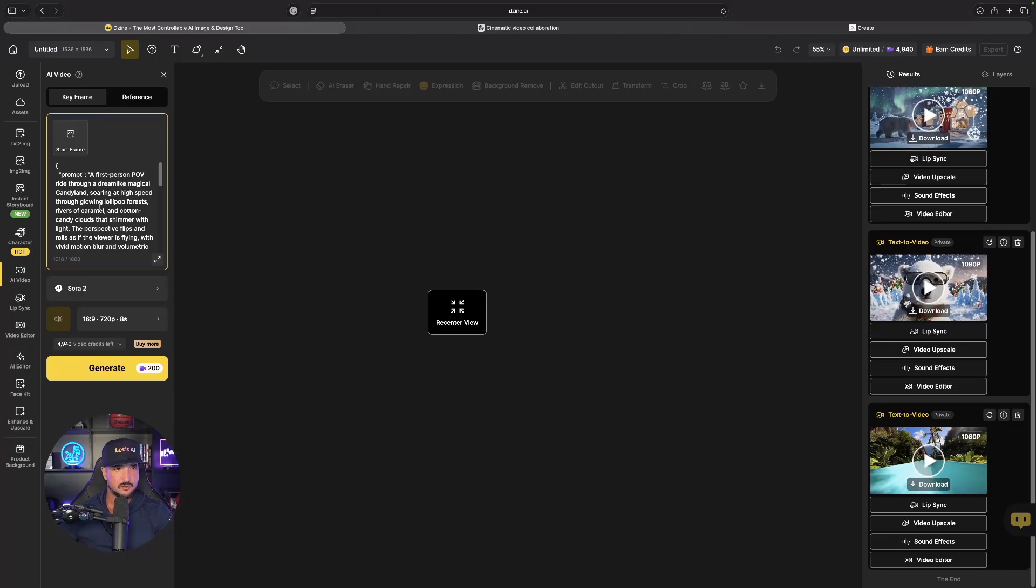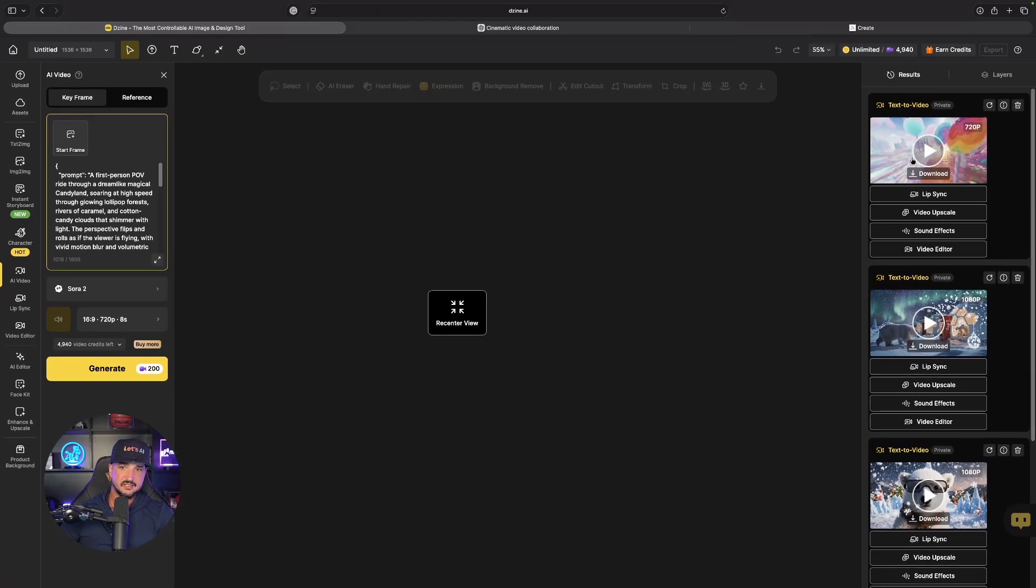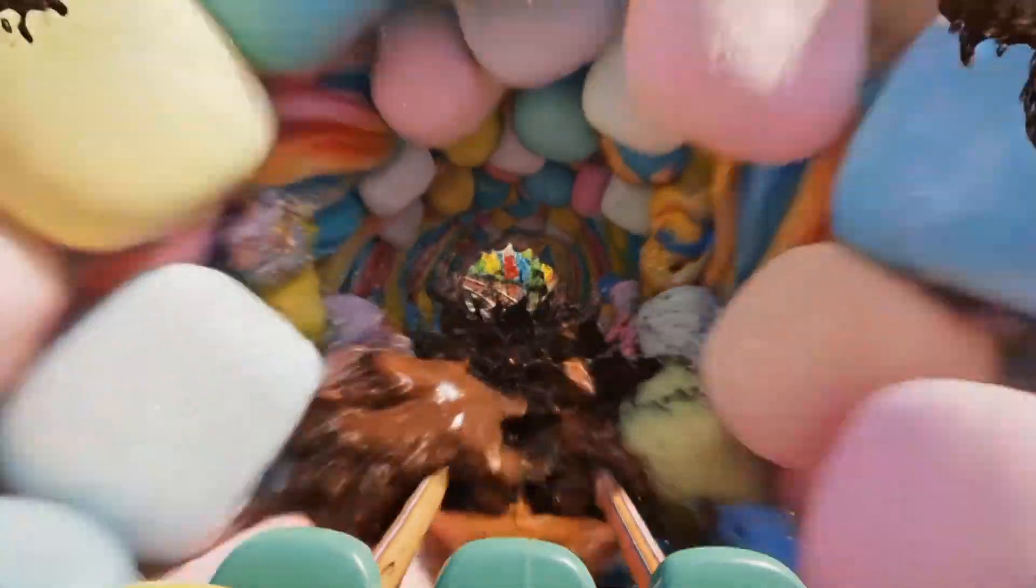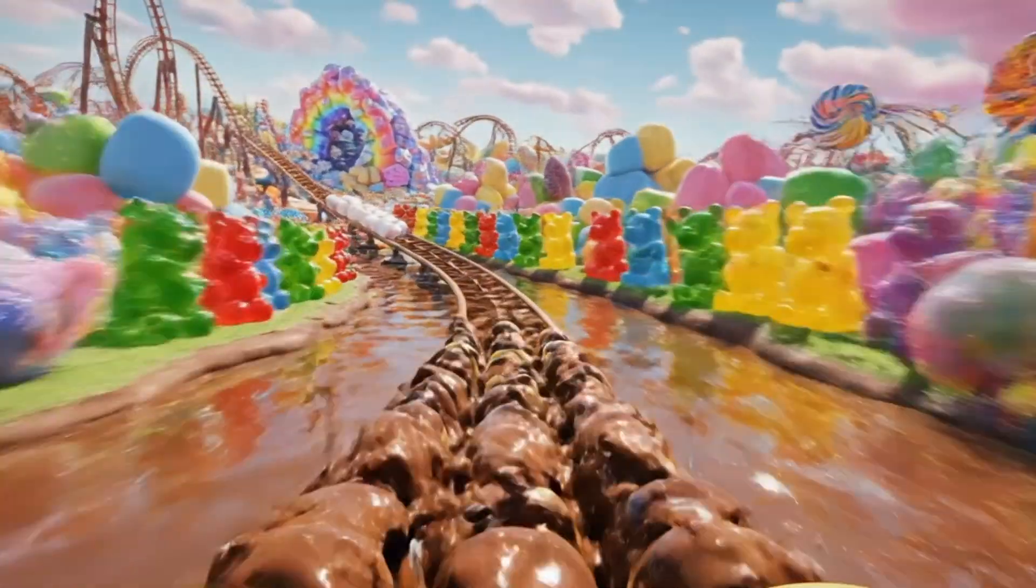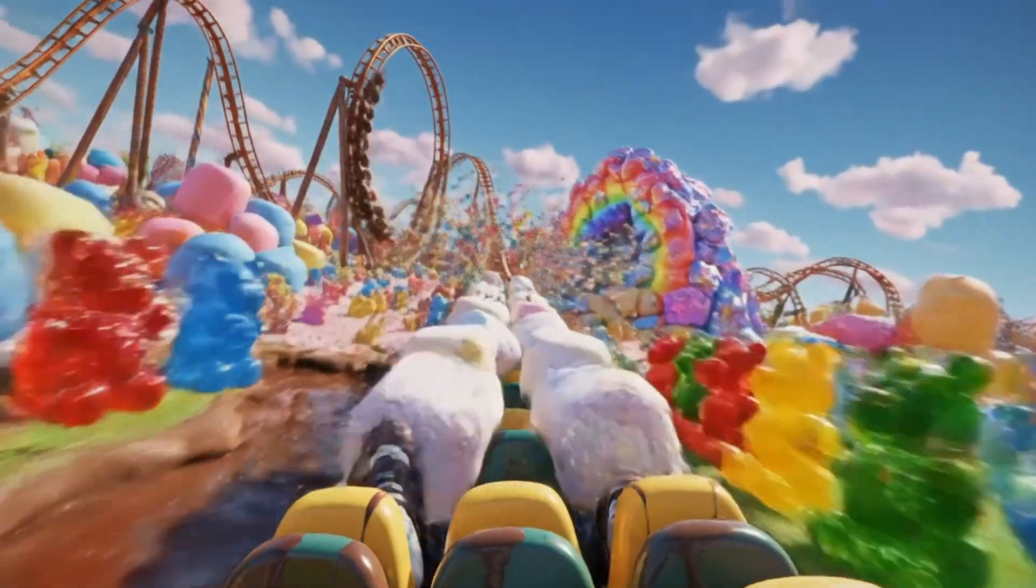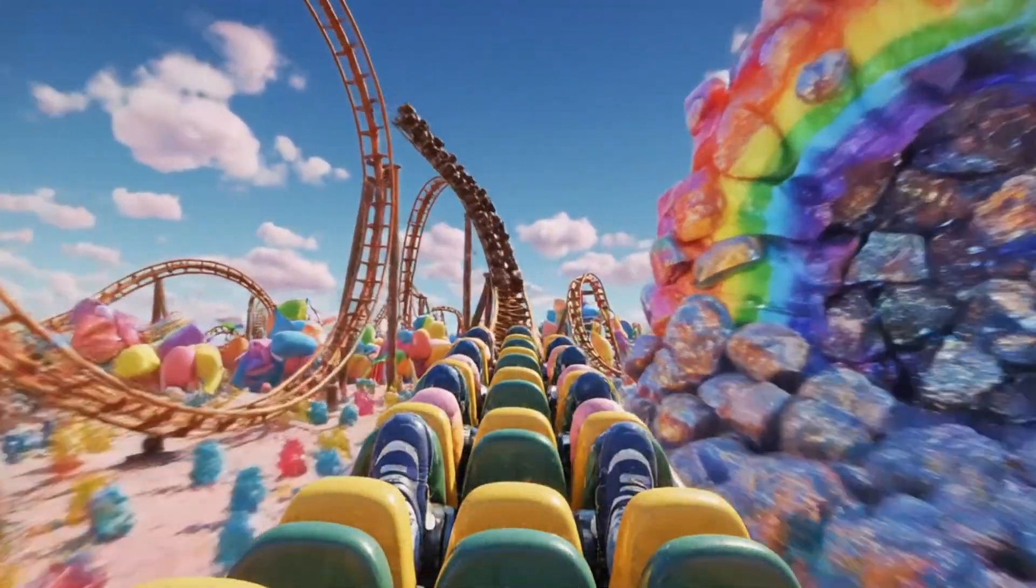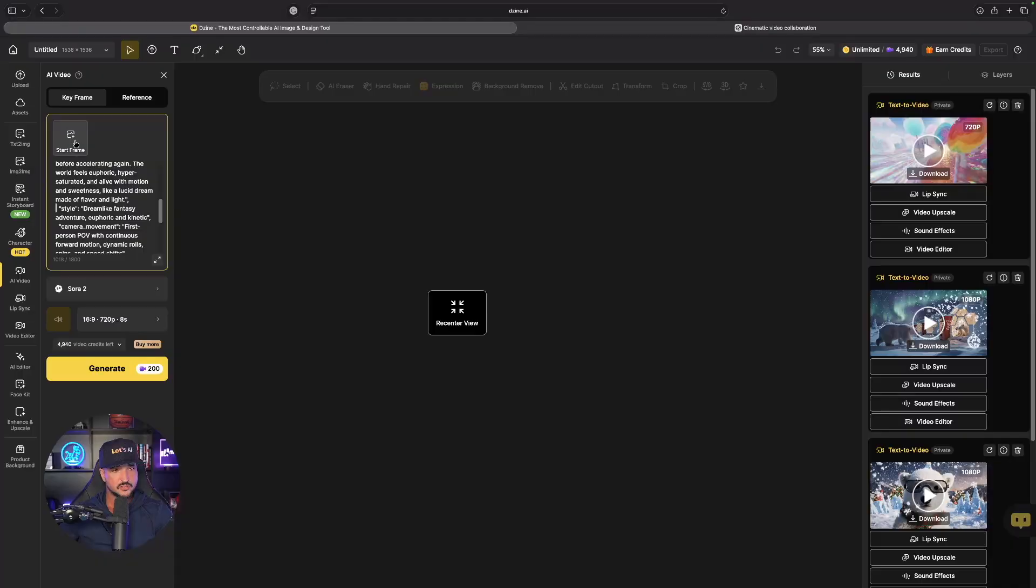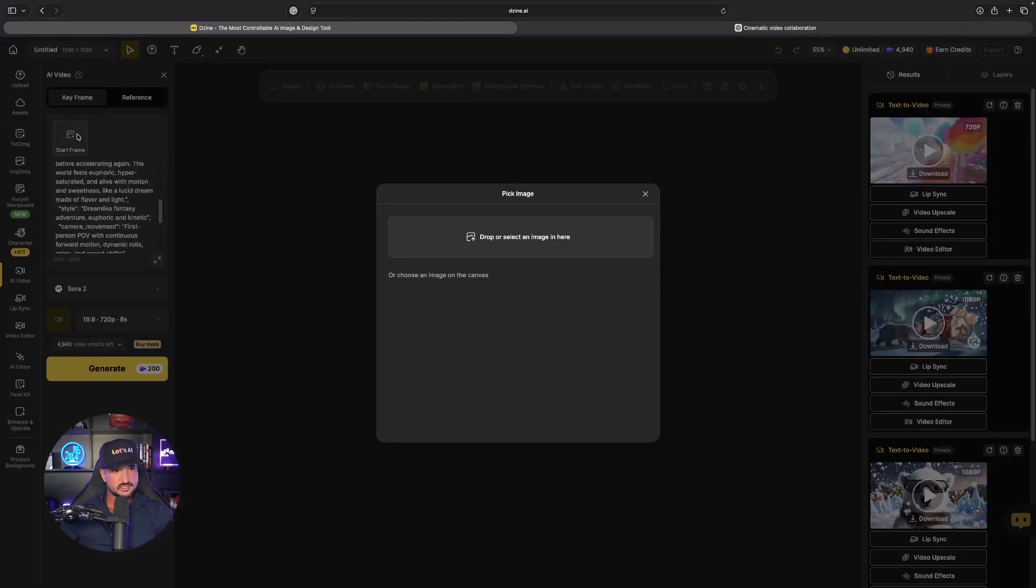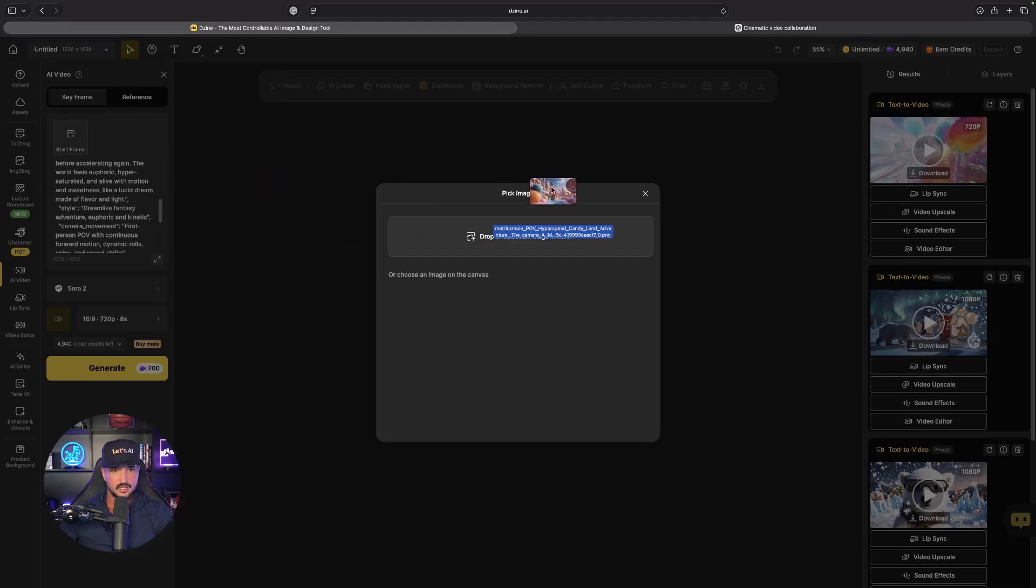So the next thing I'll do is select this start frame button, click and drop in my reference image of this candy land one. For quick reference this is the image I dropped in and now we're going to generate this one.